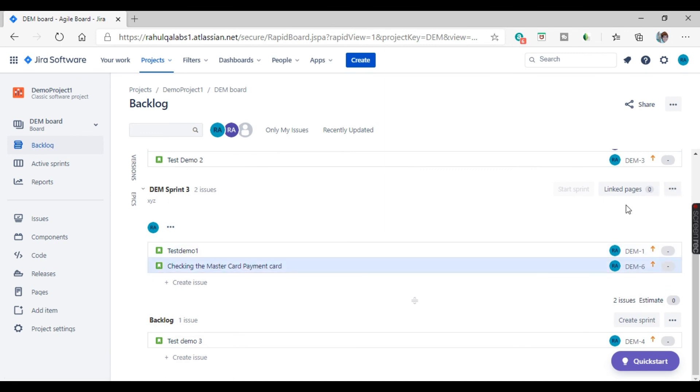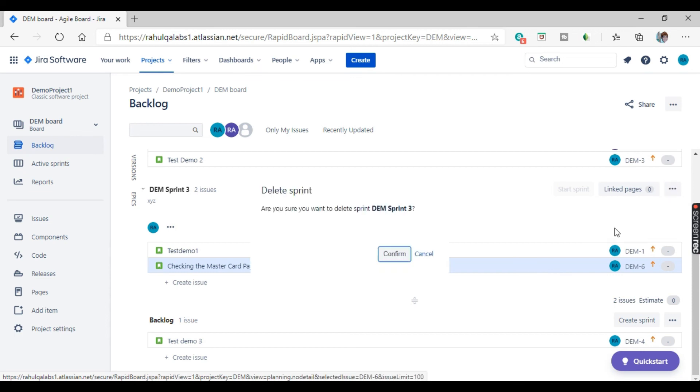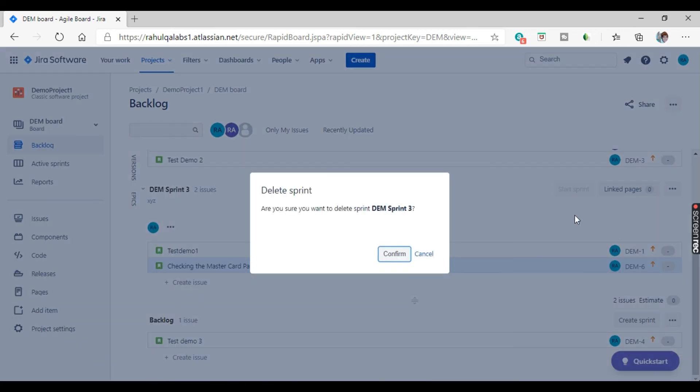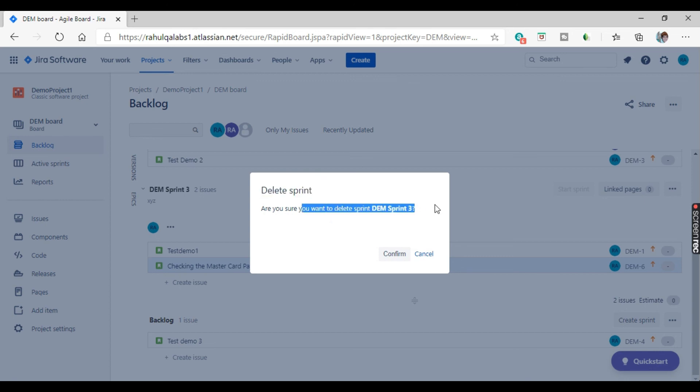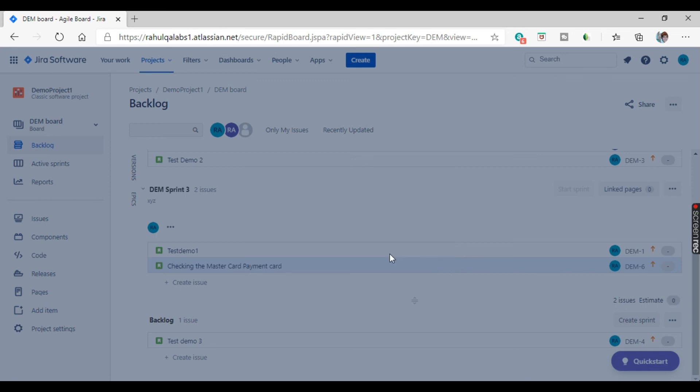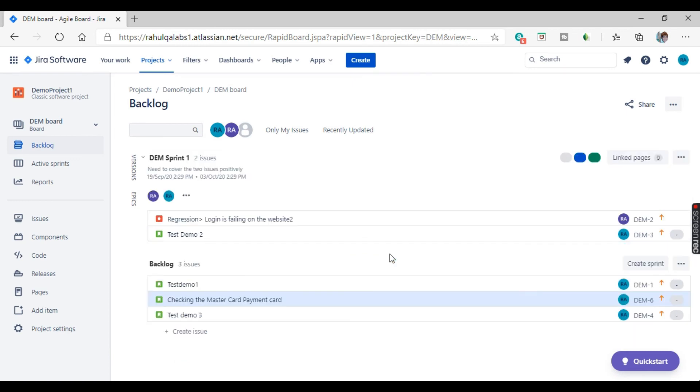For example, click on delete sprint. So it will ask you are you sure you want to delete the sprint? You can confirm and the sprint will be deleted. So let us see. Just click on confirm. So see the sprint that just now we created that got deleted.